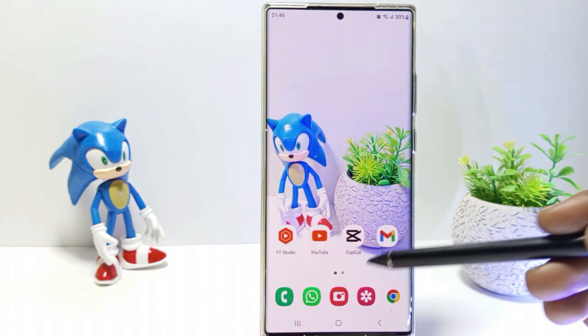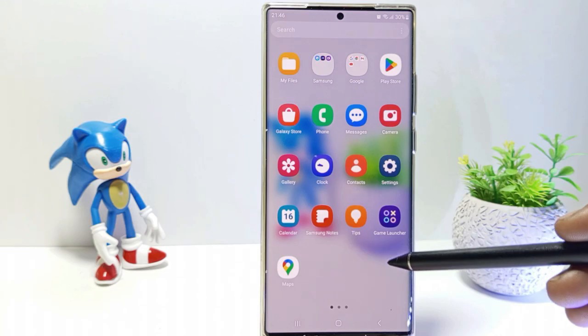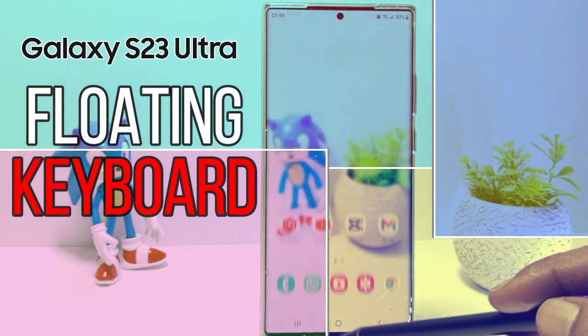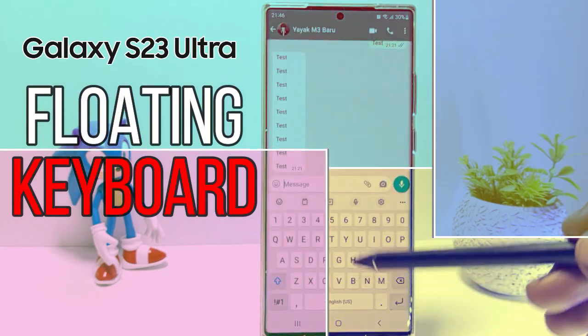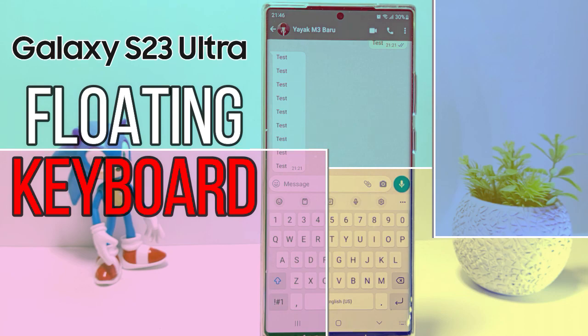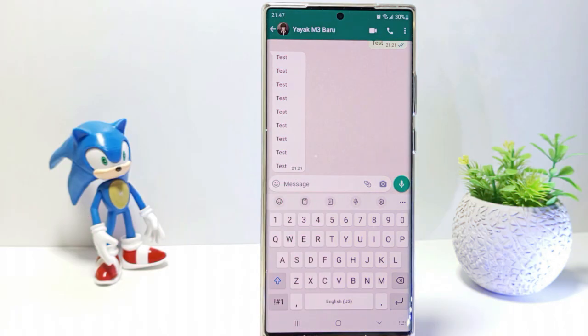Hello everyone. In this tutorial I'll show you how to enable or disable floating keyboard on Samsung Galaxy S23 Ultra. Floating keyboard is one of the features that will make the keyboard open floatingly.